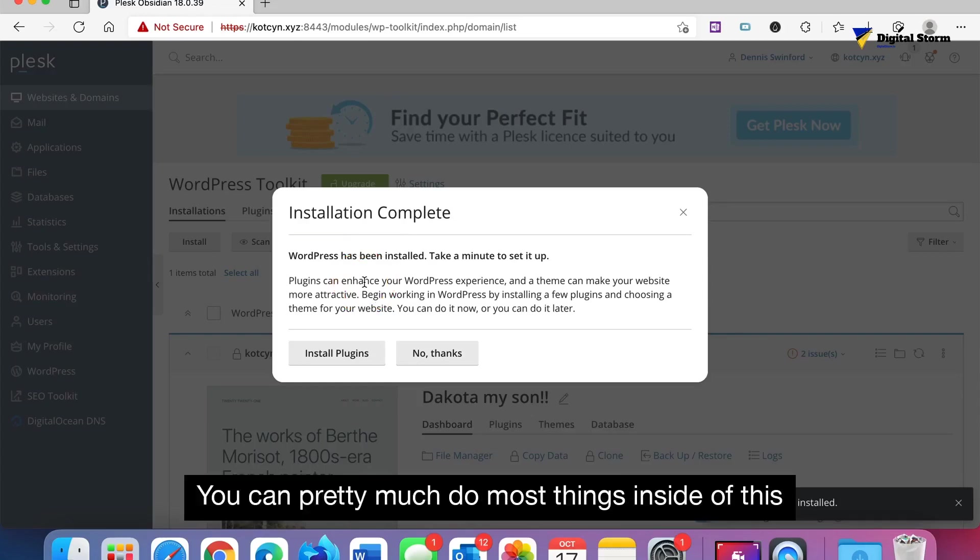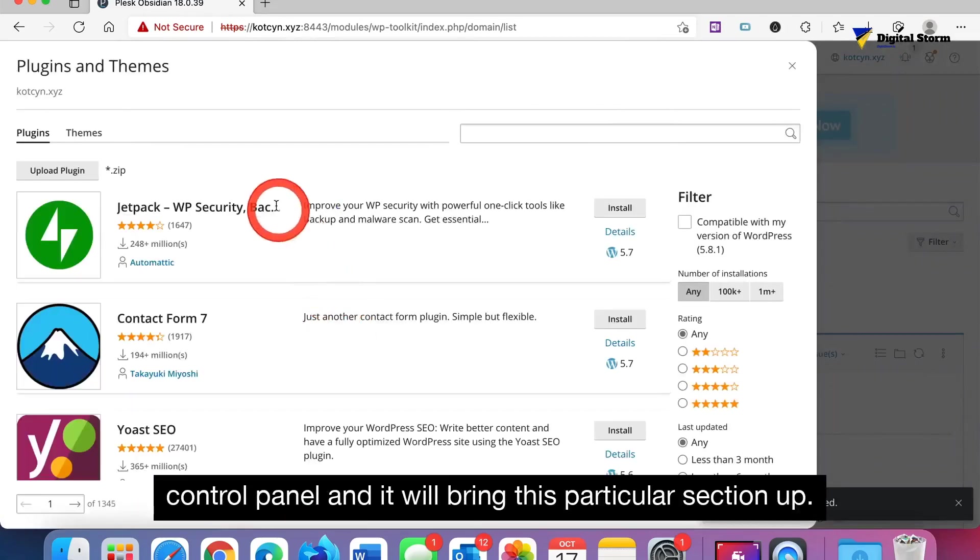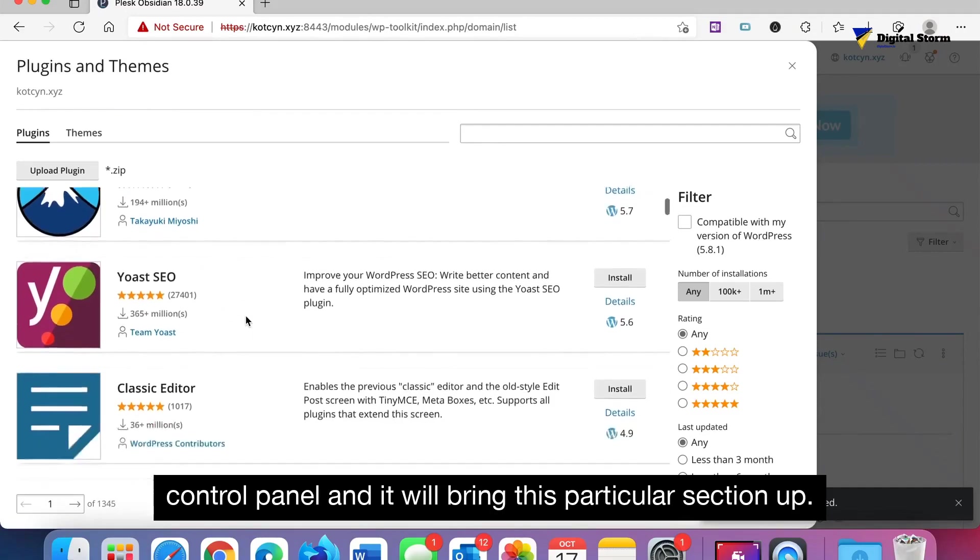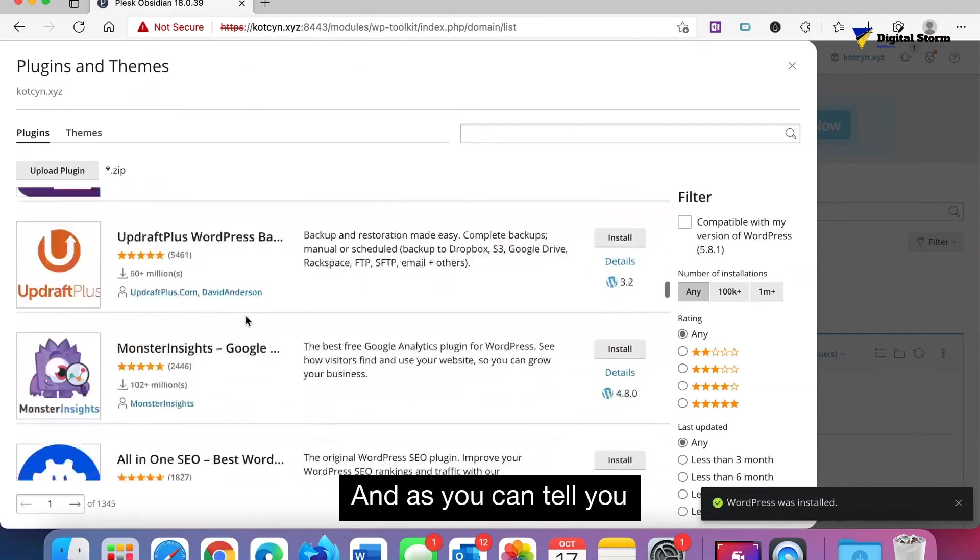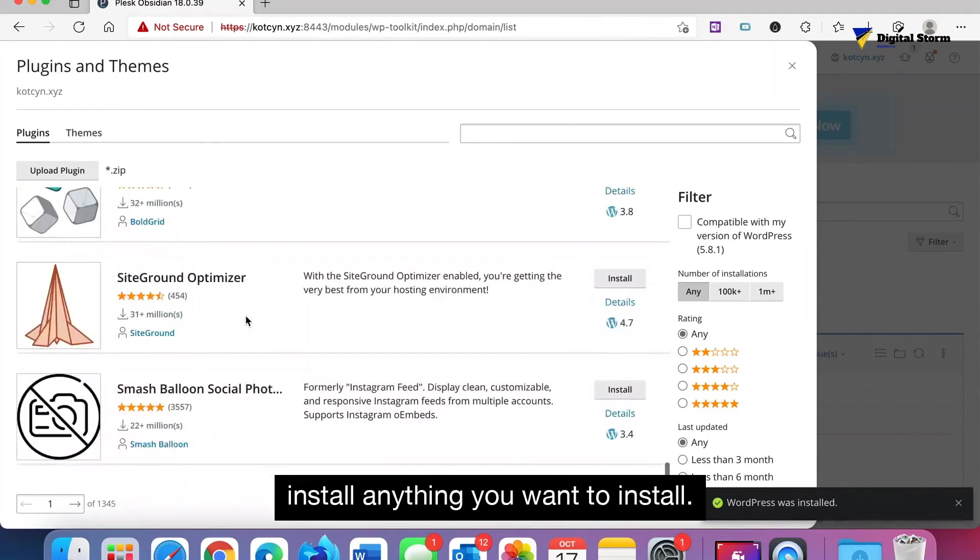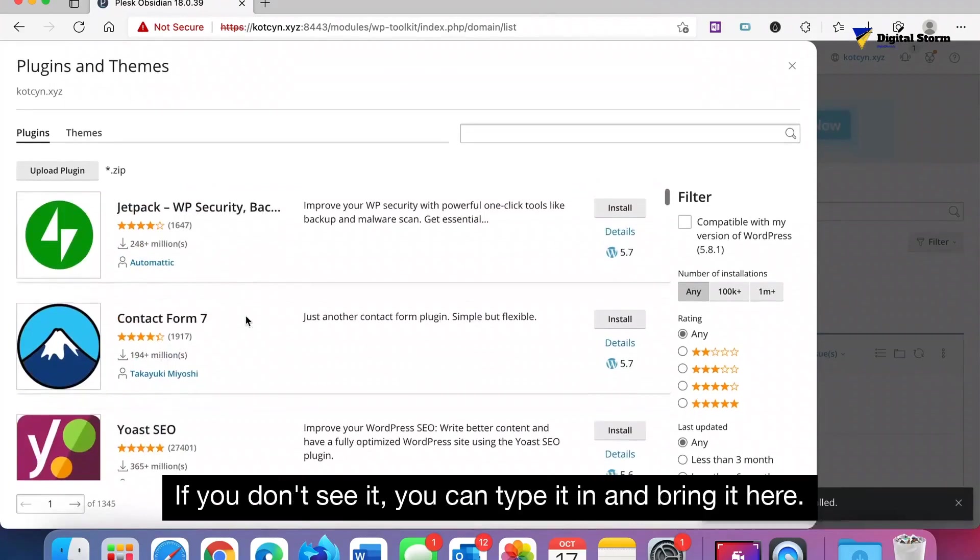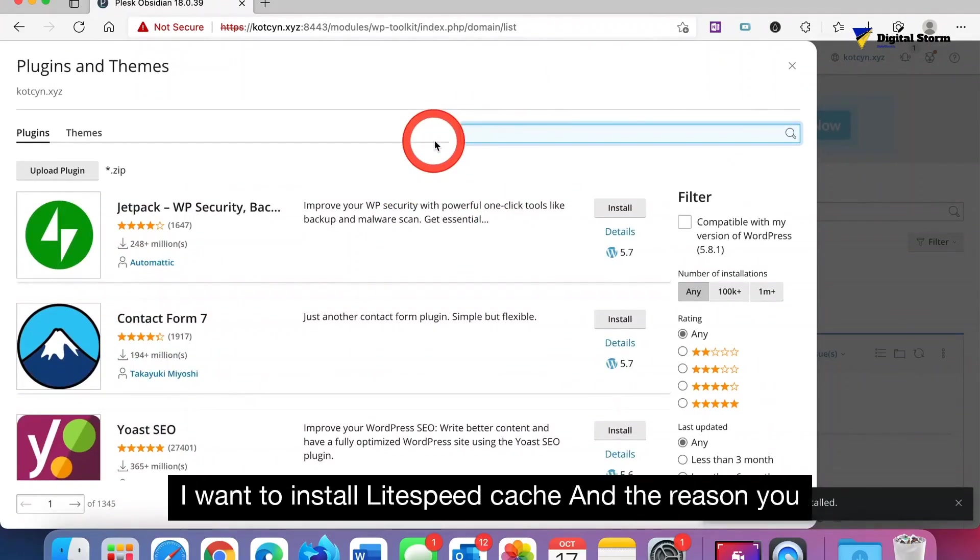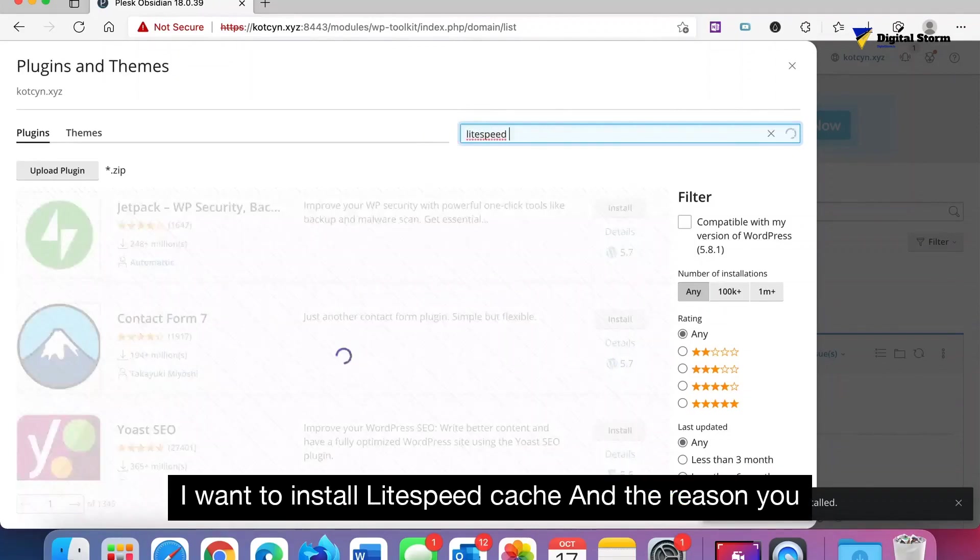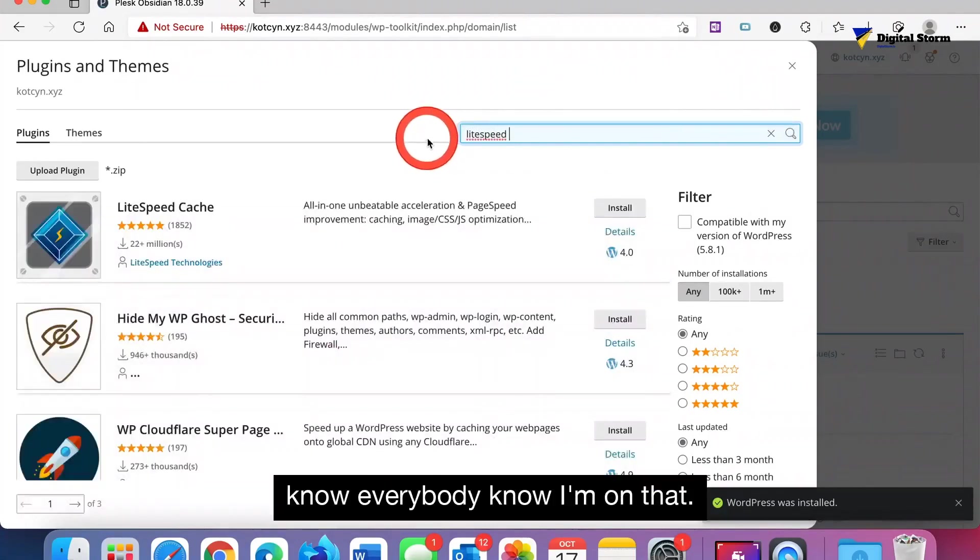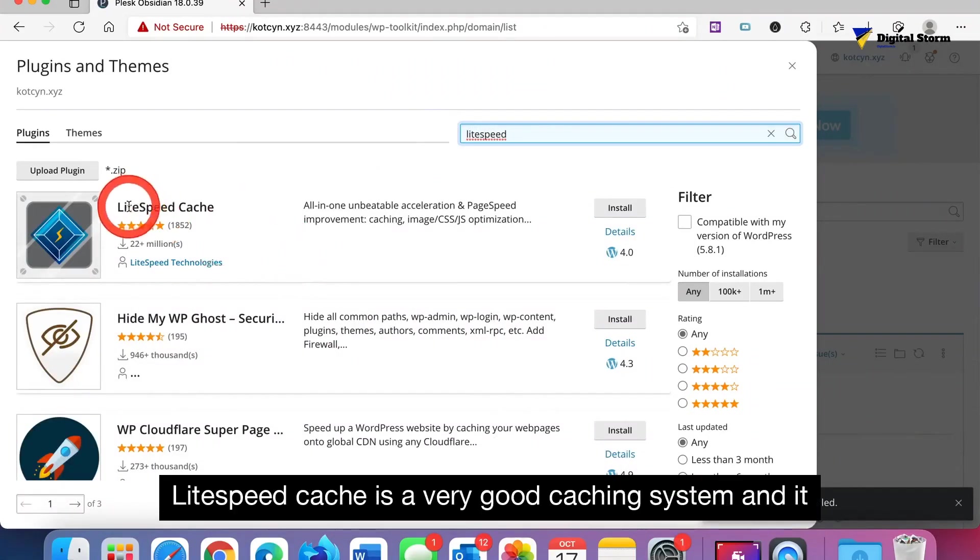I like this about Plesk. You can pretty much do most things inside of this control panel and it will bring this particular section up. You can install anything you want to install. If you don't see it, you can type it in and bring it here. I'm giving you an idea, I want to install LiteSpeed Cache. Everybody knows I'm on that LiteSpeed kick.